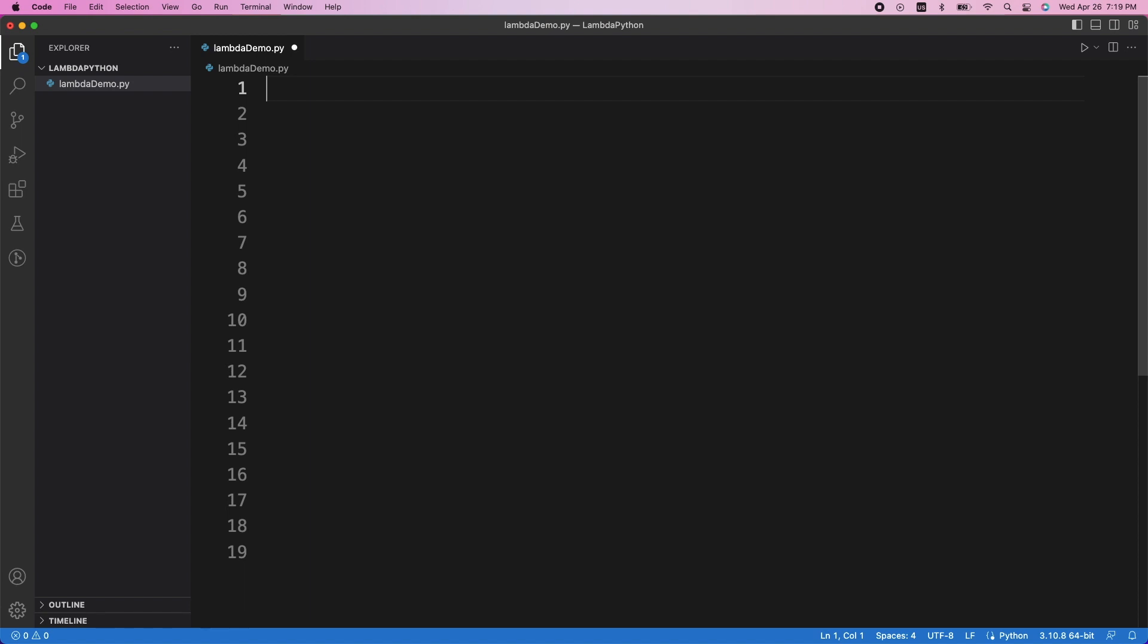In this video, I'm going to show you how to use lambda functions in Python. Lambda functions are small anonymous functions, which means that they don't have a name, and they can only consist of a single expression.